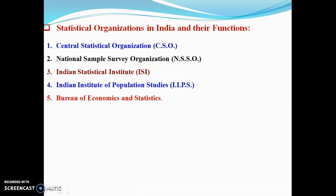The main functions of CSO are carried out through a number of divisions such as the industrial statistics wing, analytical division, national sample survey division, national income division, population division, training division, and price and price index number divisions. CSO also brings out a number of publications, including monthly abstract statistics, statistical abstracts of India, and annual survey of industries.